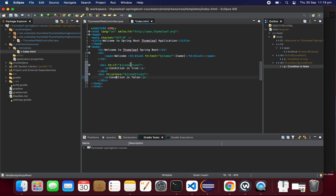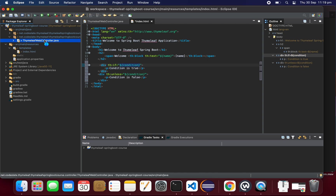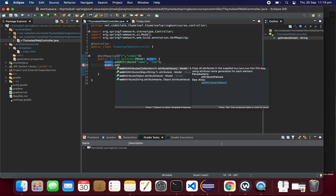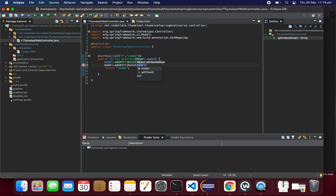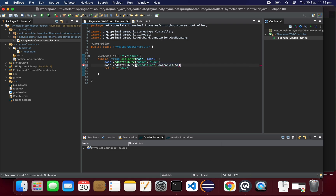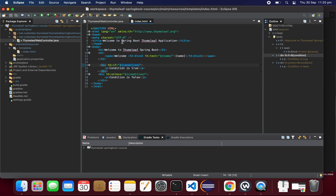We are expecting the condition attribute, so let's set it in the controller. We use model.addAttribute with the key 'condition' and set it to Boolean.false. Let's save both the template and the controller — now we should be able to display the condition.